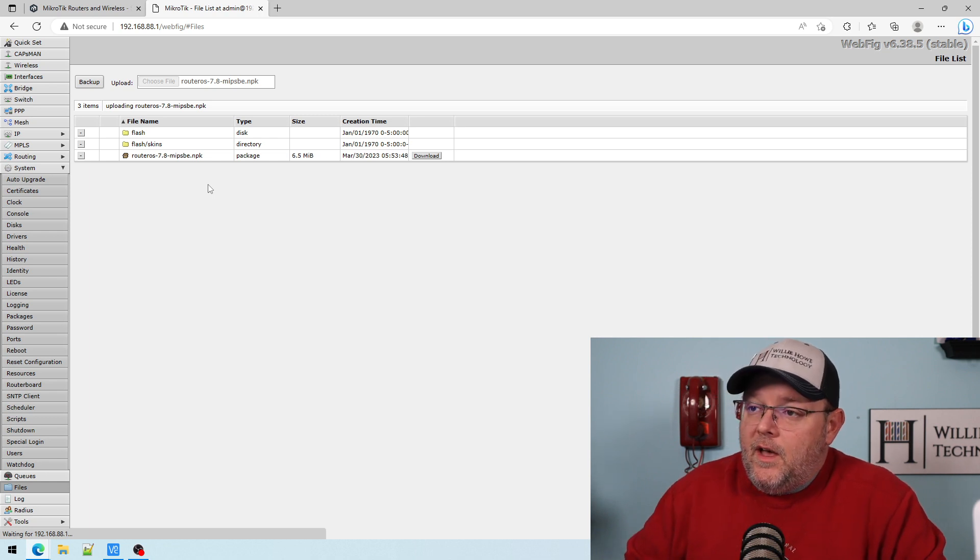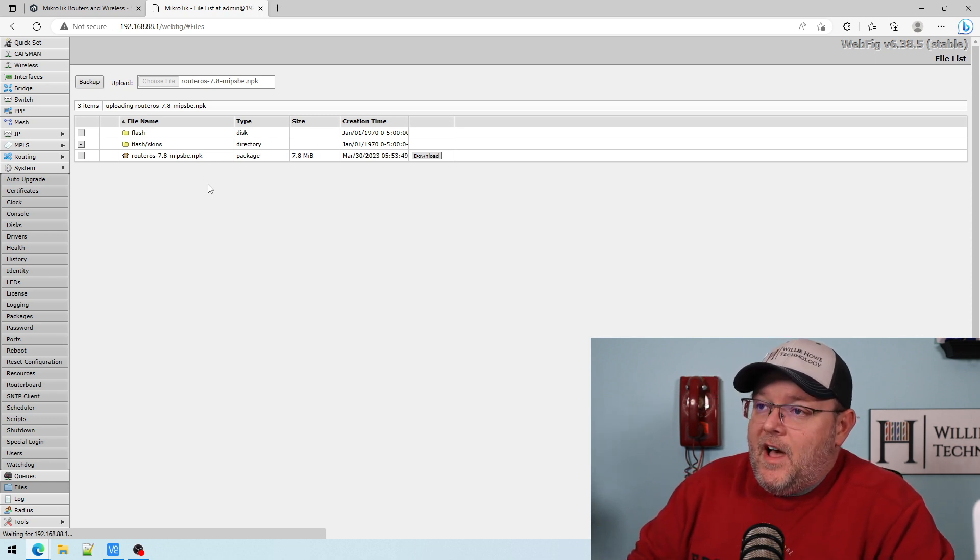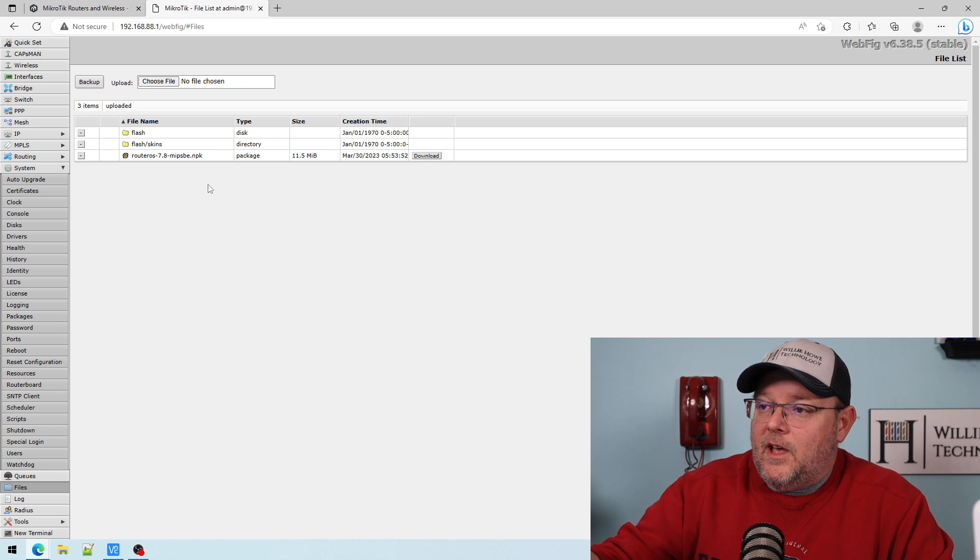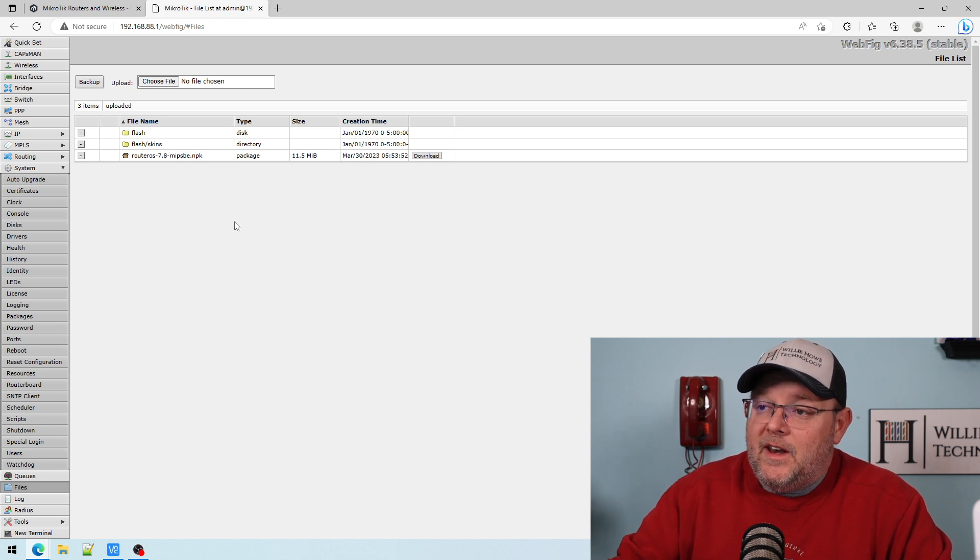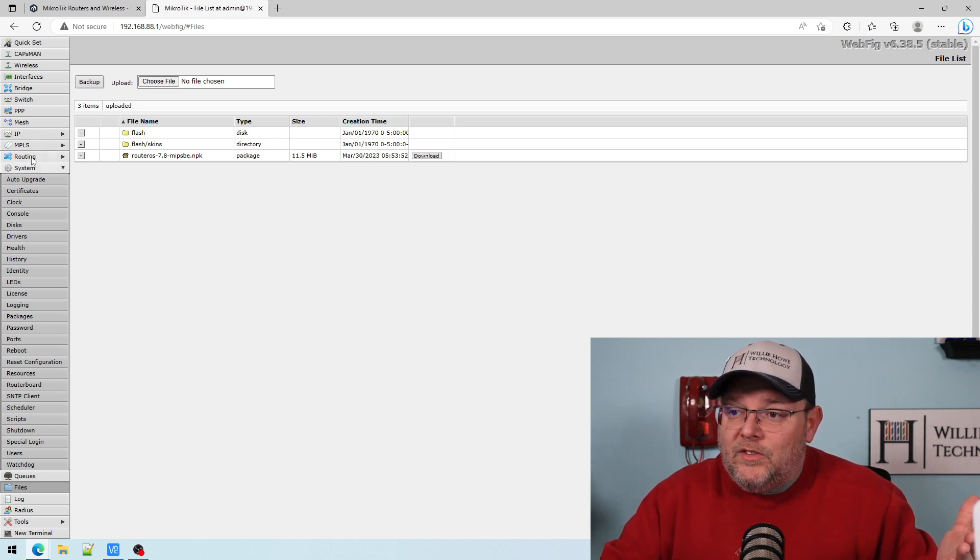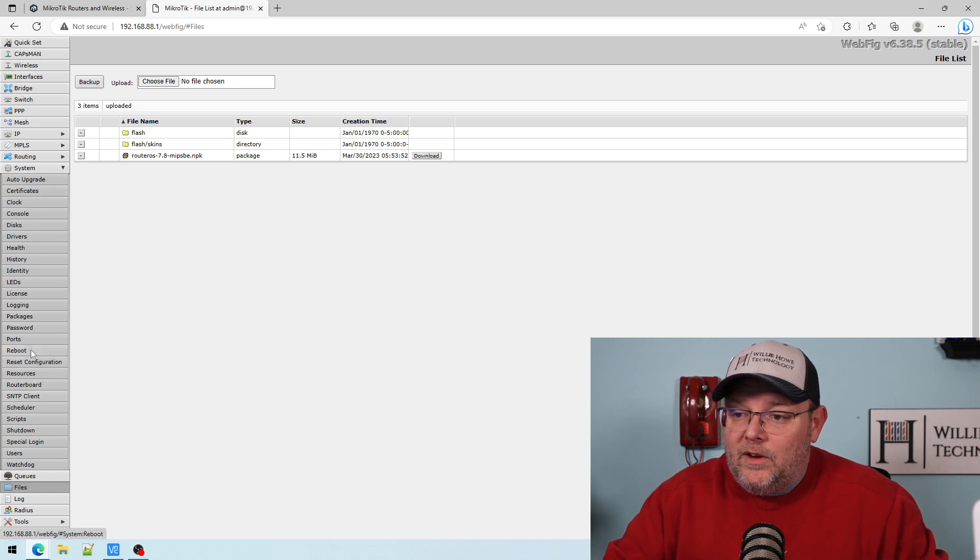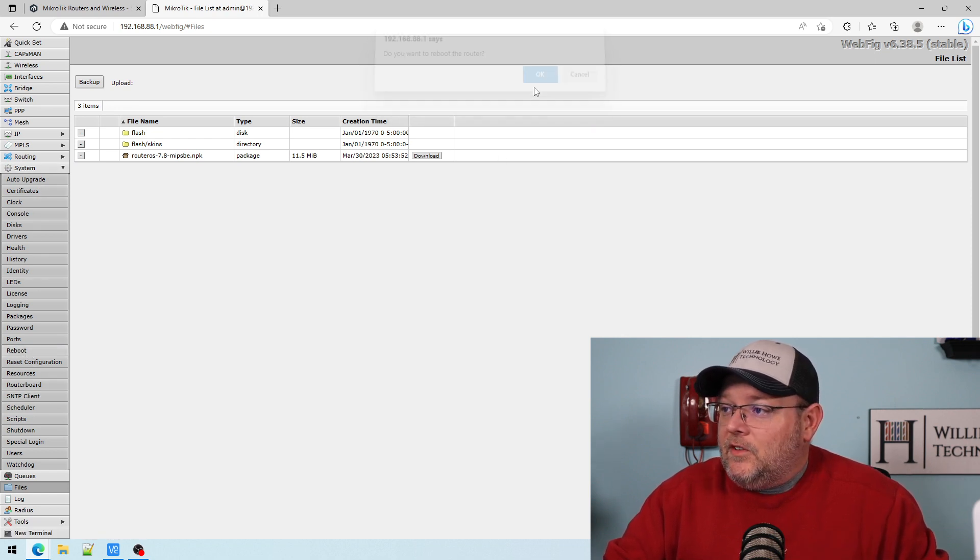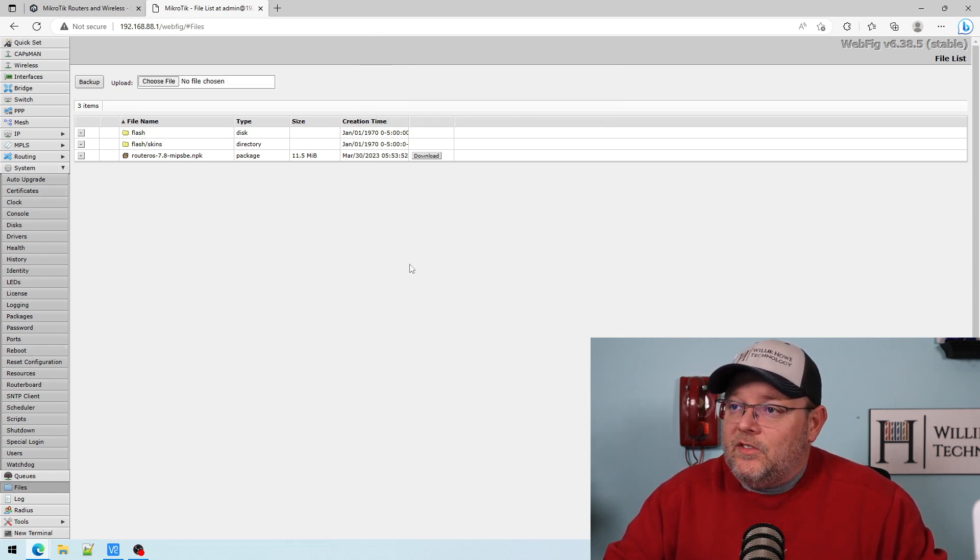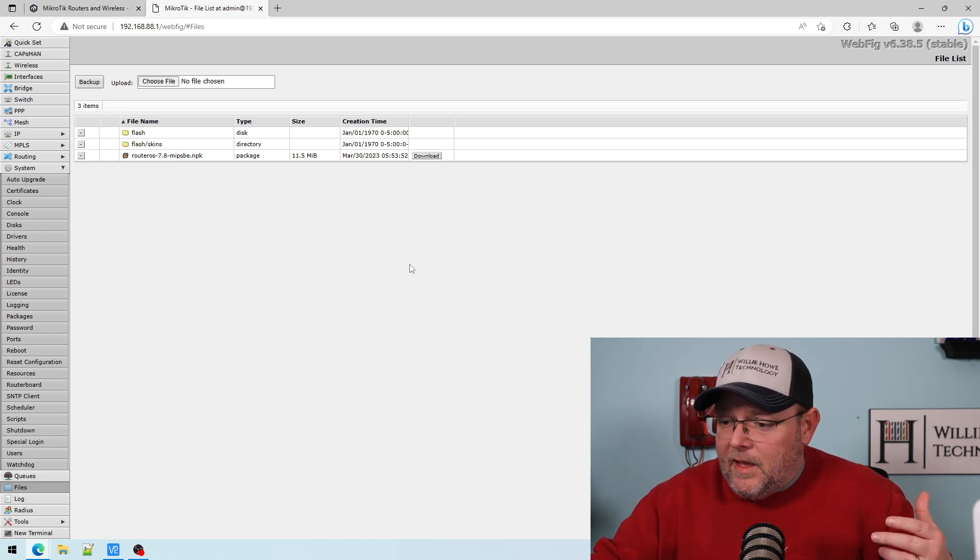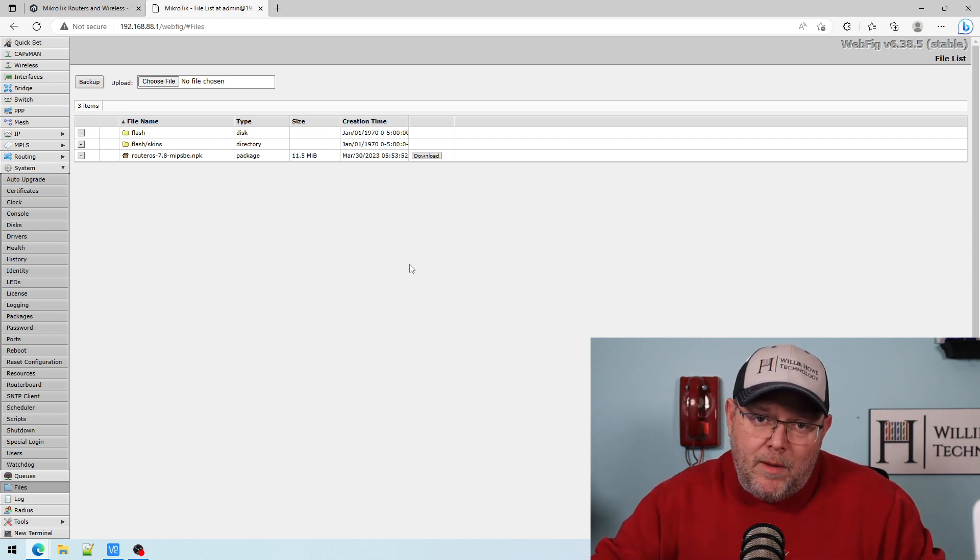Okay, so the file is uploaded, or it's uploading. And now all you have to do is reboot the system. It's that easy. So what we're going to do is we're going to go to reboot. And we're going to say yes. So this is going to reboot. And we're going to be right back.